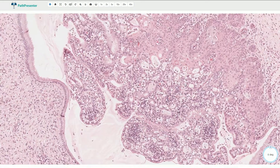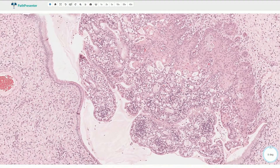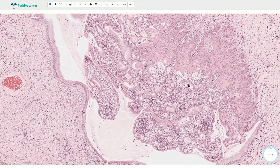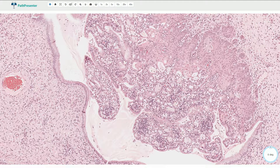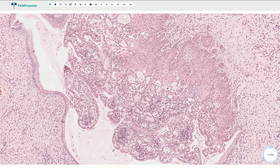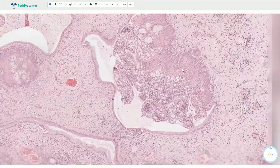This is not adenocarcinoma. This is just micro glandular hyperplasia. And here we see the metaplasia and transformation from the non-keratinized stratified squamous epithelium to the endocervical epithelium.